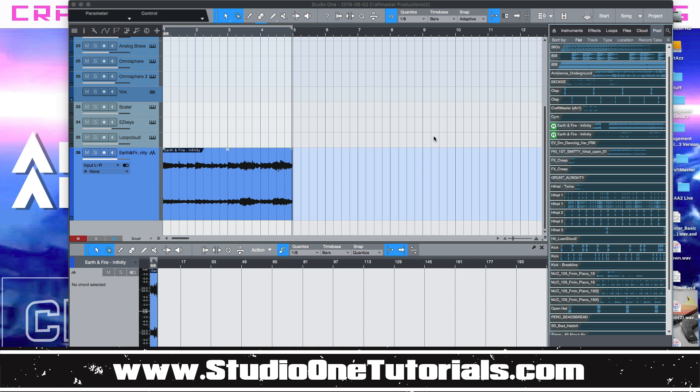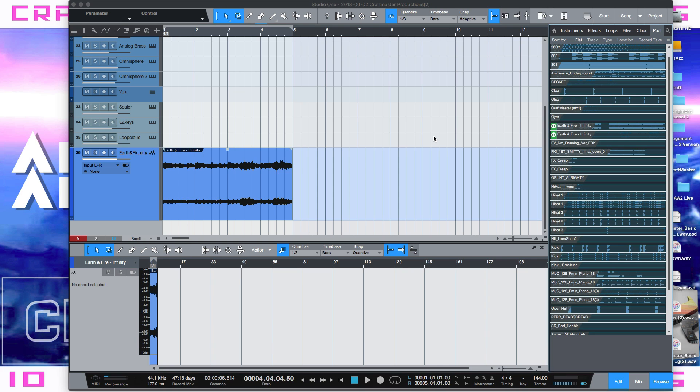What's up everybody, it's CMP with Craftmaster Productions and StudioOneTutorials.com. Don't forget to stop by Studio One Tutorials, pick up your premium membership.